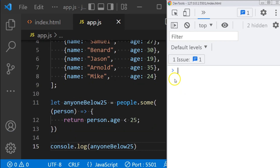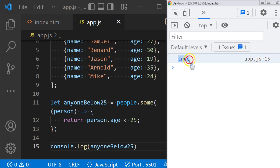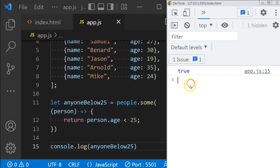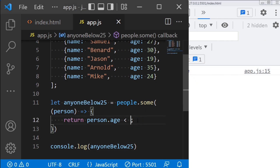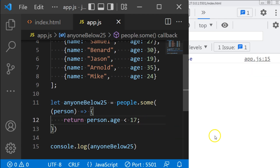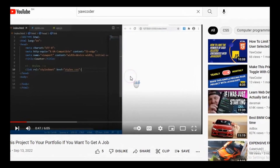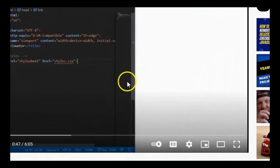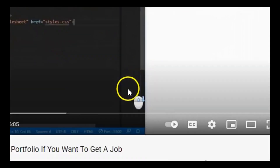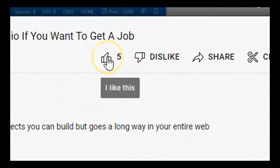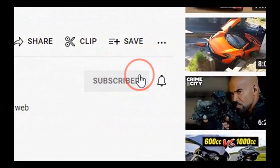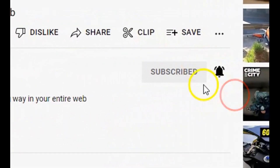As you can see, it returns true because there is at least one person with age below 25. Let me change it to 17, and it should return false because there is no one with age below 17. If you are still with me until this point, then it means you are enjoying the video — so please take a few seconds of your time to like this video, subscribe, and hit the bell icon to support the channel.